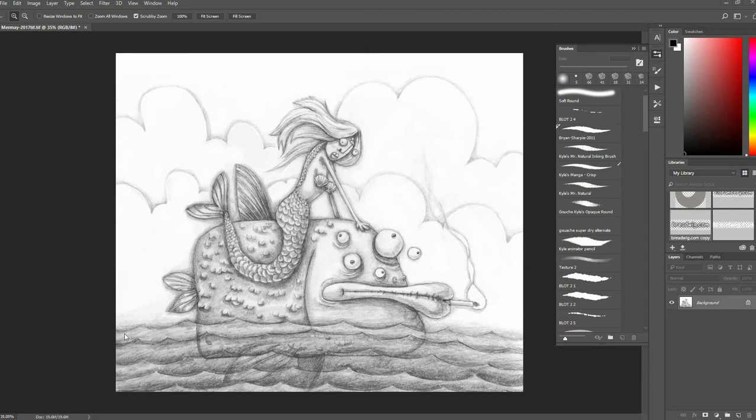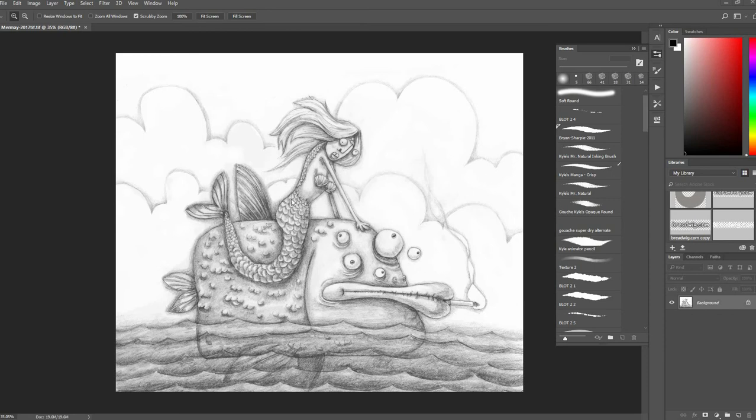Here's a pencil drawing that I have. Let's say I want to put this on a new layer and then be able to paint underneath it or change its colors or overlay it.